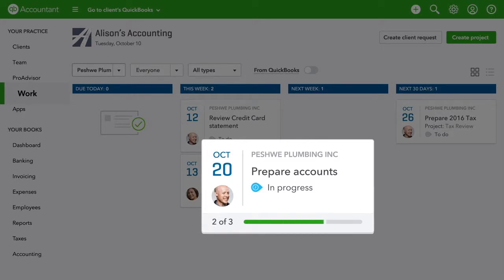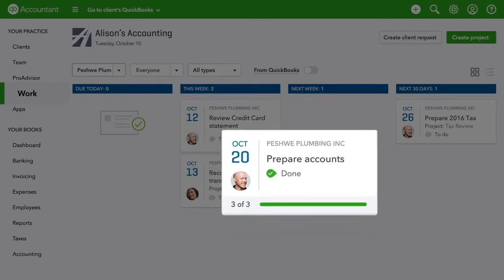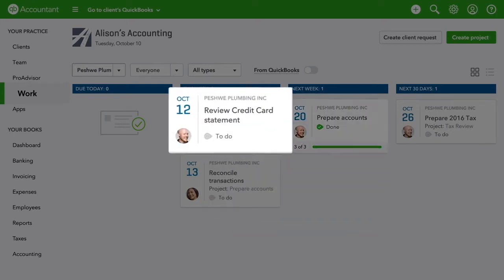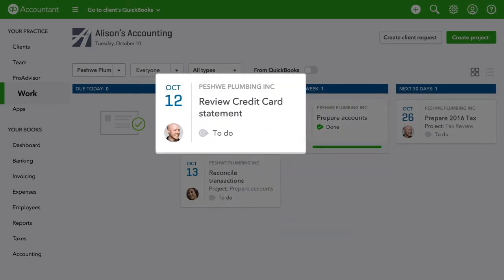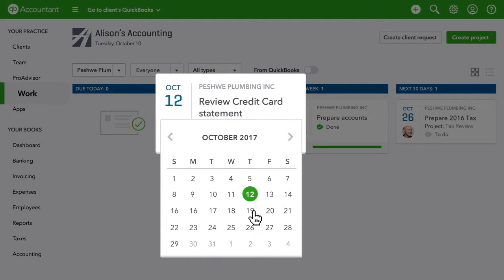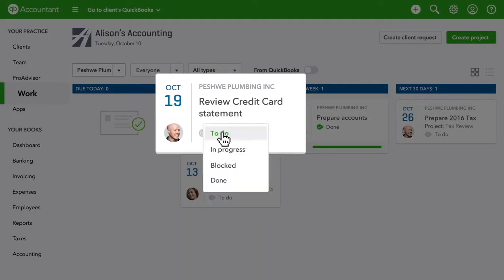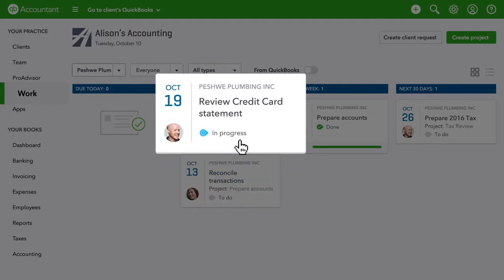The project progress bar lets you track how individual tasks are coming along, so it's easy to see where you stand. You can also make changes on the fly based on your firm's shifting priorities and deadlines. Status updates are also a snap.